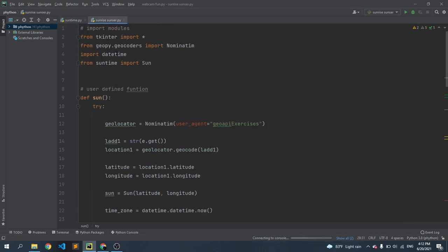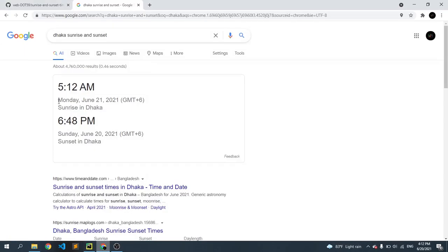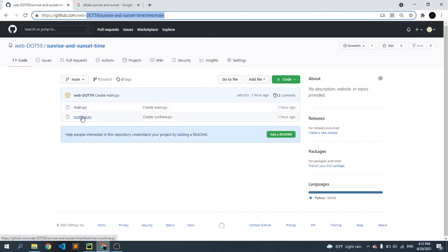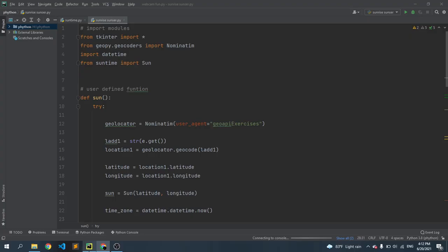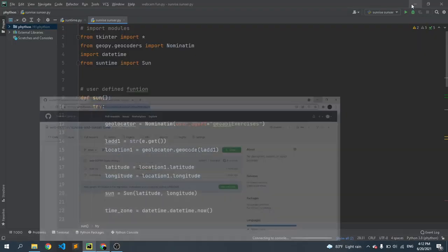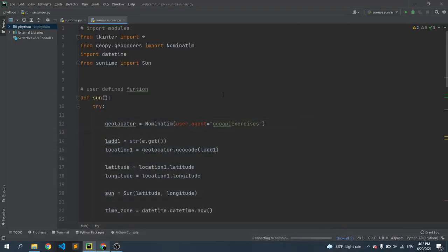You can find on my GitHub these two Python files. I will provide this link in the description. So here is main.py, here is sunrise_sunset.py - you can just rename this file name. This main.py is sunrise_sunset.py, so we need two Python files in the same folder.